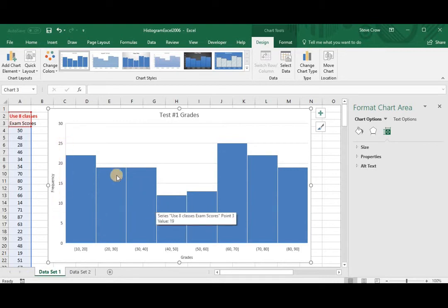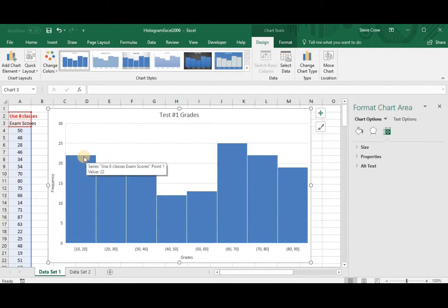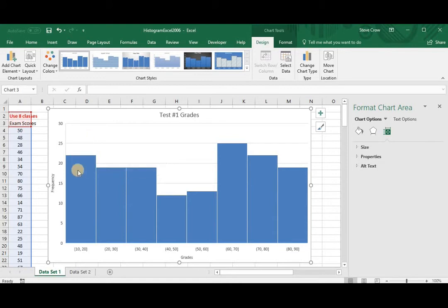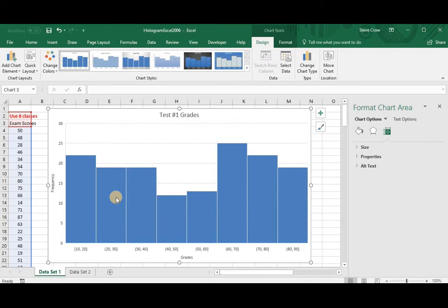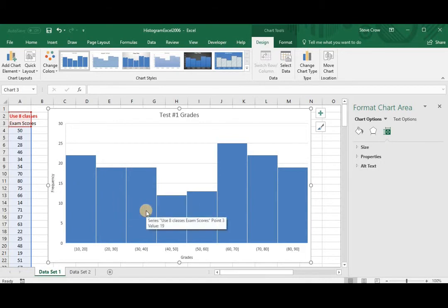So now you can see that, well, we really can't tell where this is. I mean, how many is it? Yeah, when we put our mouse over it, it tells us 22. Here it tells us 19, and so on.